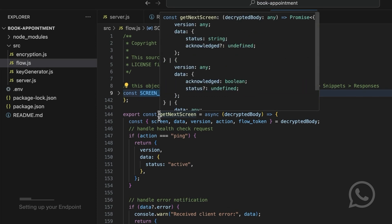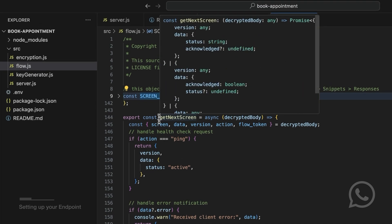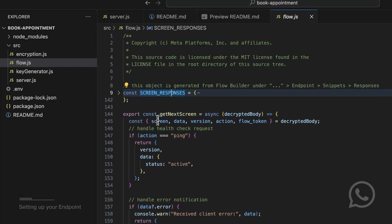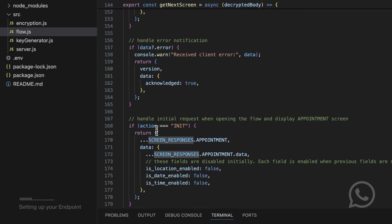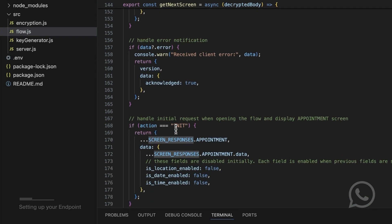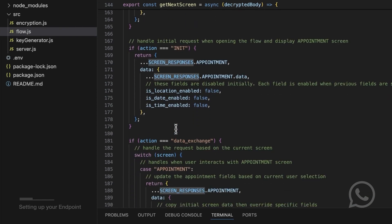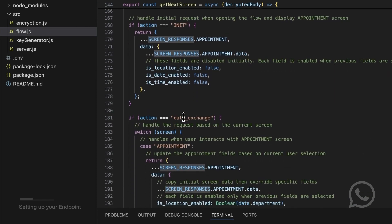The function getNextScreen decides which screen to display next. The INIT action indicates the initial request when the user opens Flows, and the action data_exchange is sent for interactions with Flows.